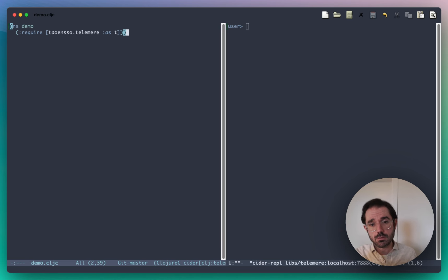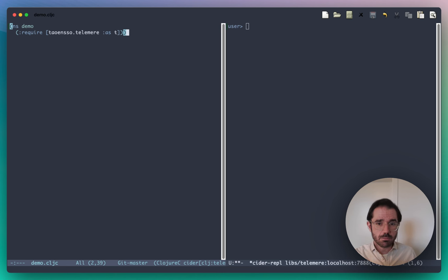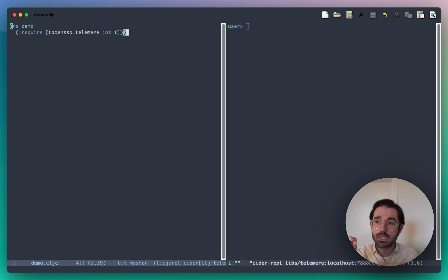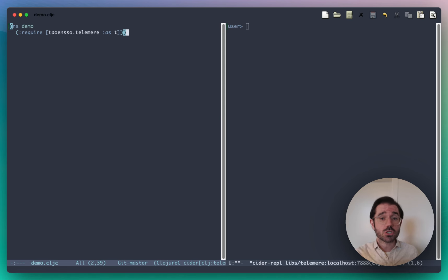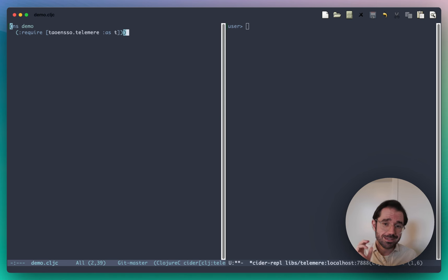There is a guide on the Telomere wiki which will take you step by step through what you need to do, and there is a shim namespace to help with the transition. If you are starting a new project today, I would definitely recommend Telomere over Timber.